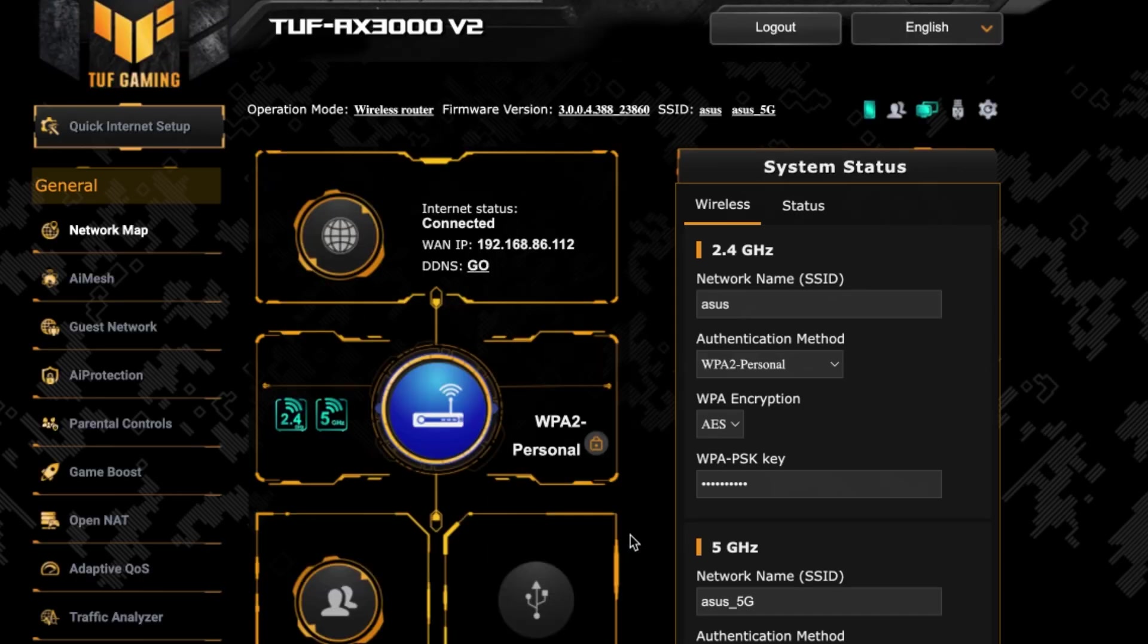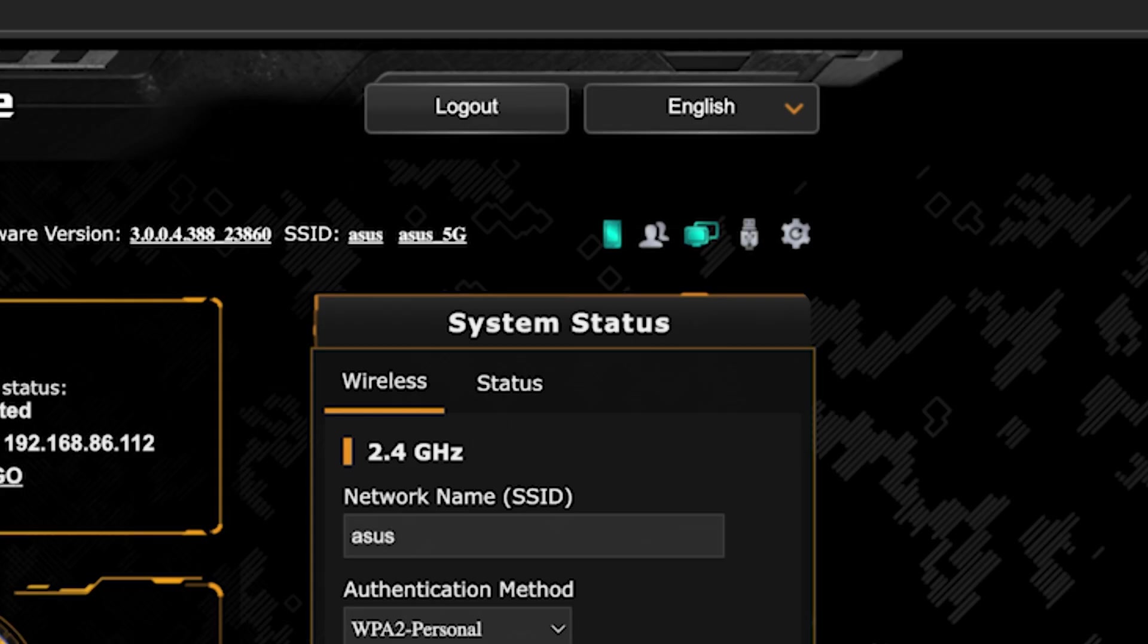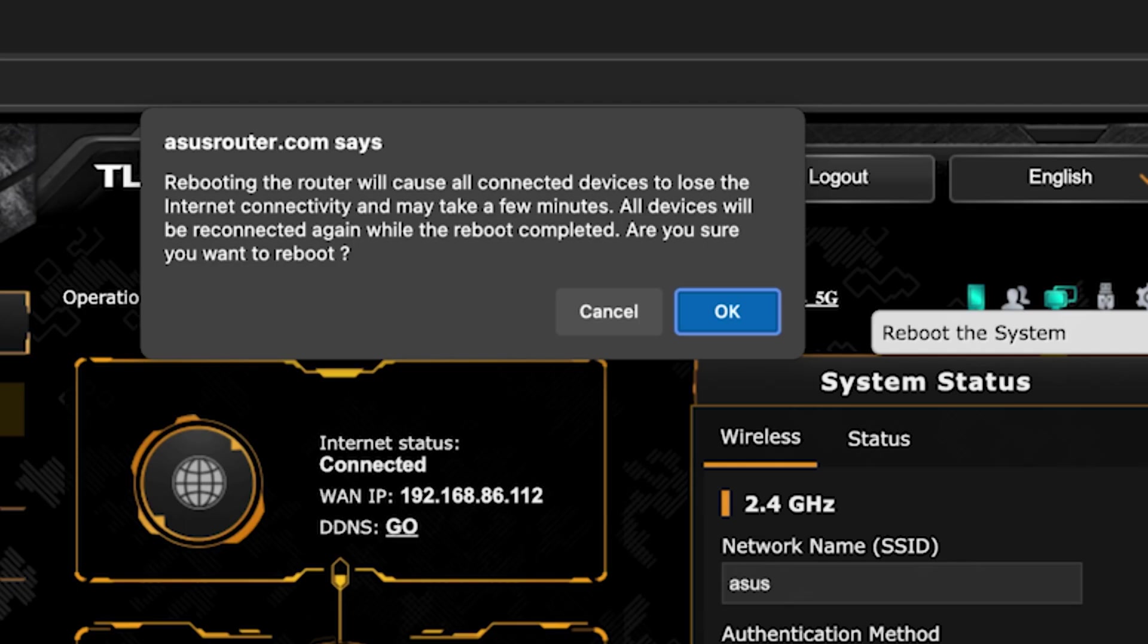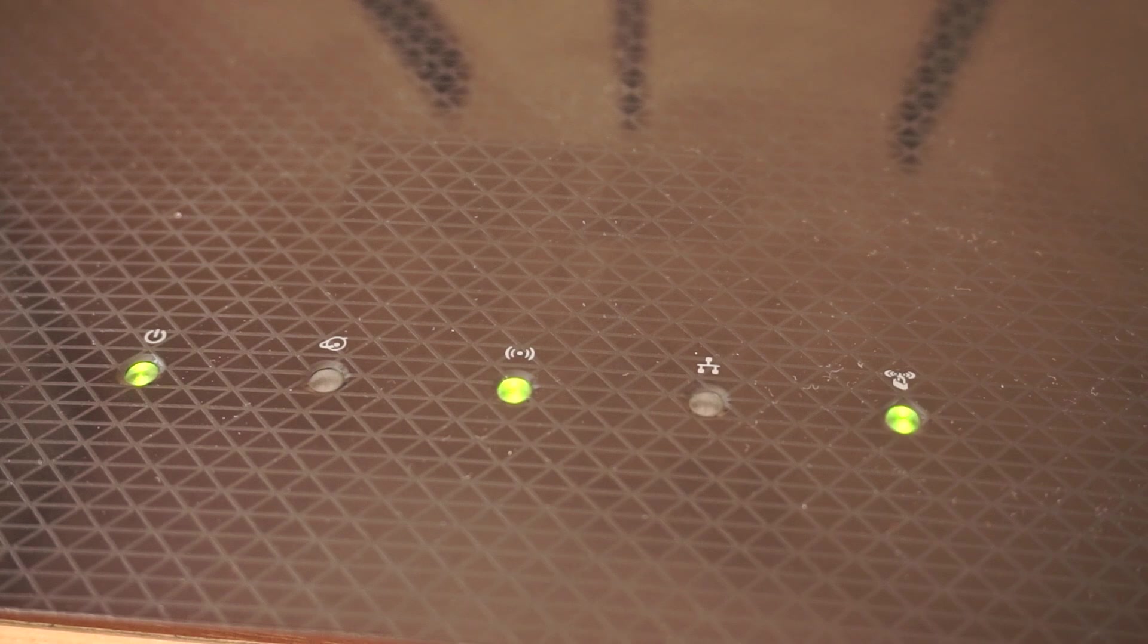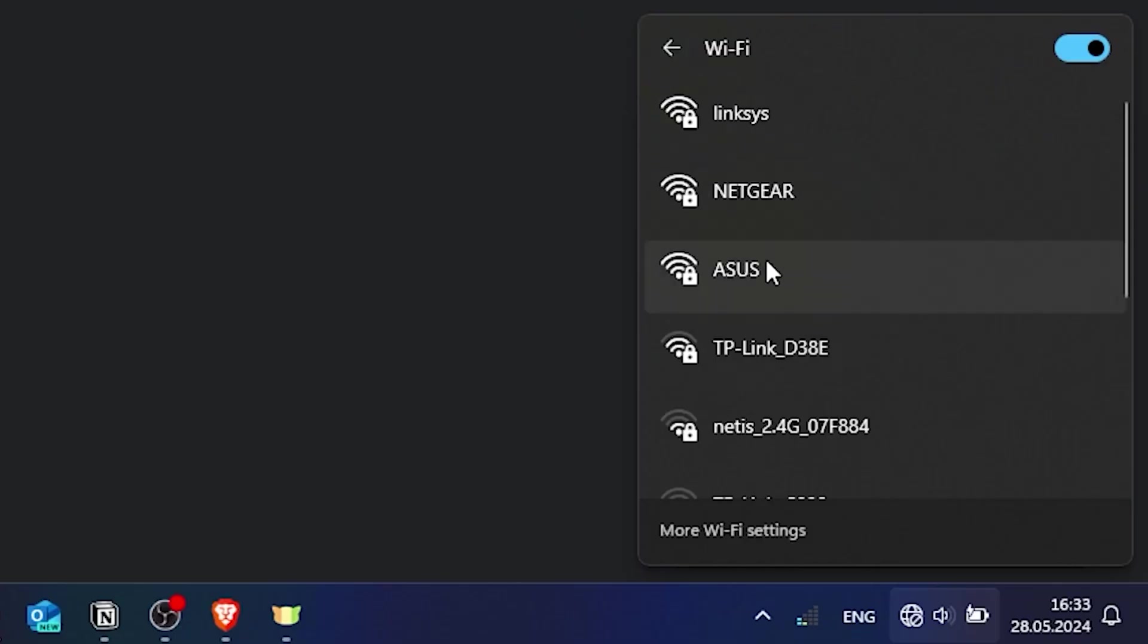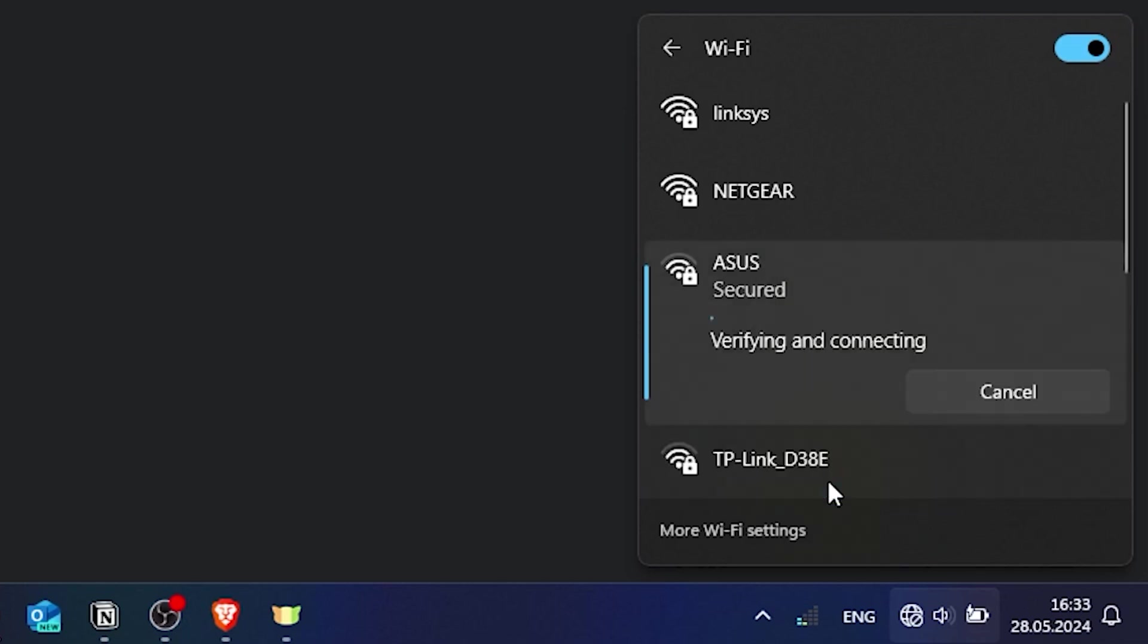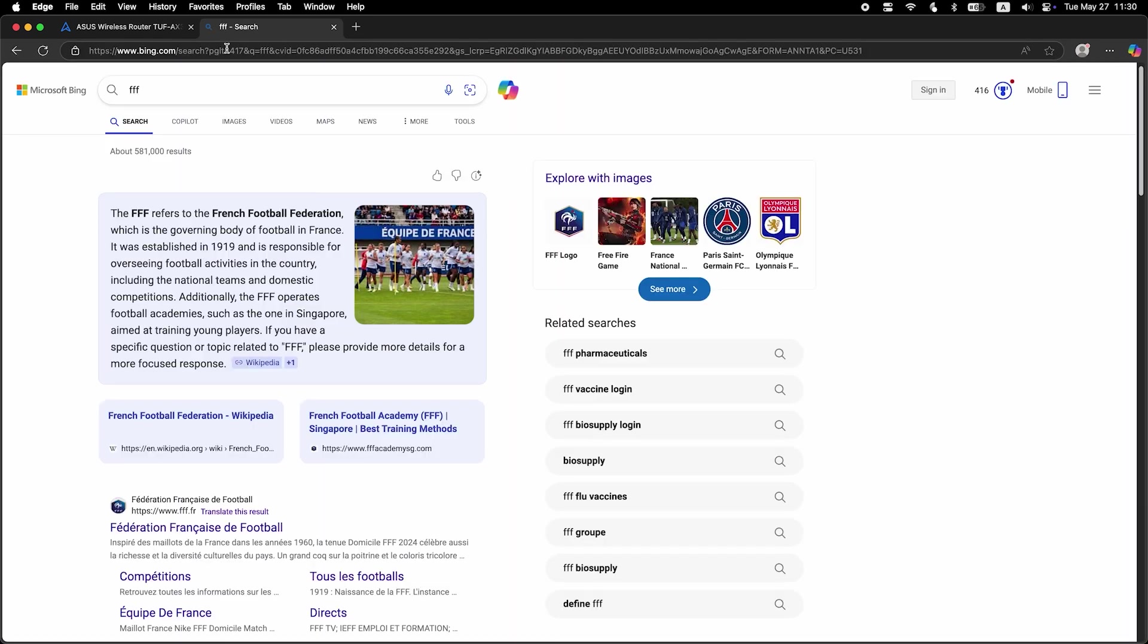To ensure that all router settings are saved correctly, you need to reboot the router. To do this, click this button. Wait a couple of minutes until the router fully turns on. If you were connected to the router via the Wi-Fi network, reconnect to it. Now check if the internet is working. Just Google something.